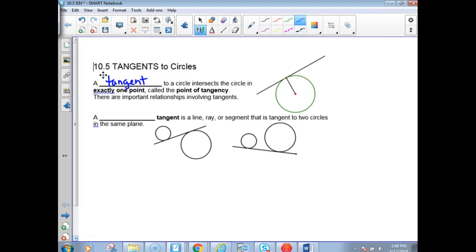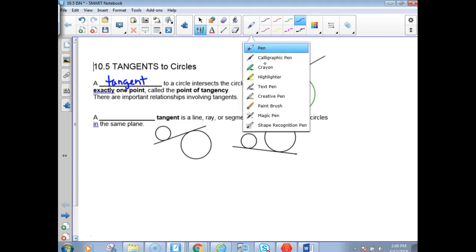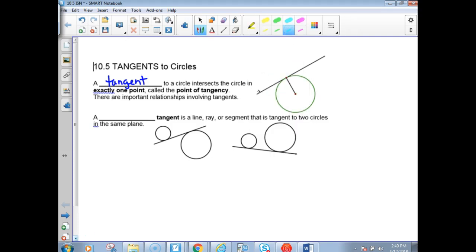In our ISN, it's on tangents to circles. A tangent to a circle intersects the circle in exactly one point called the point of tangency. This point where it intersects the circle right here, that is called the point of tangency.